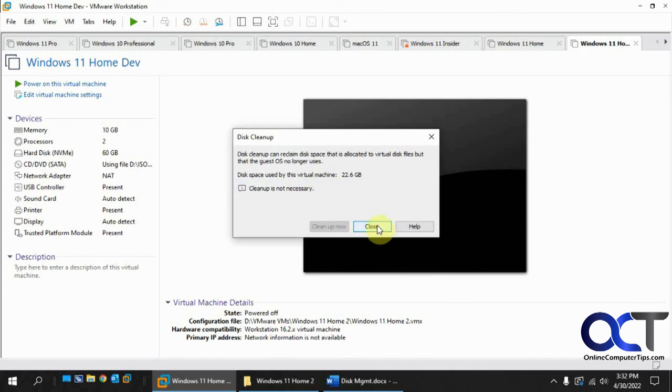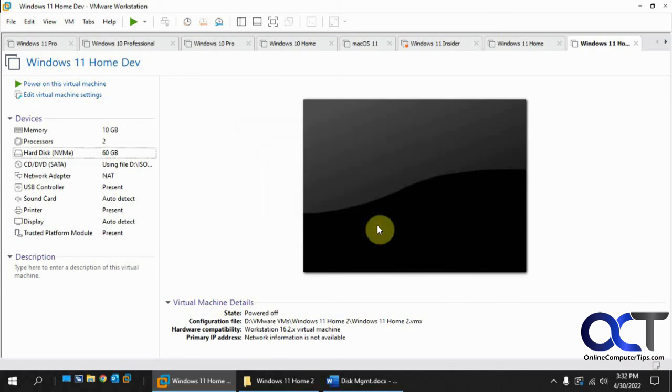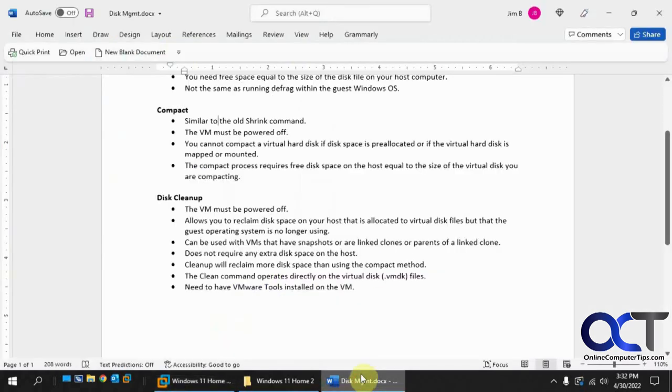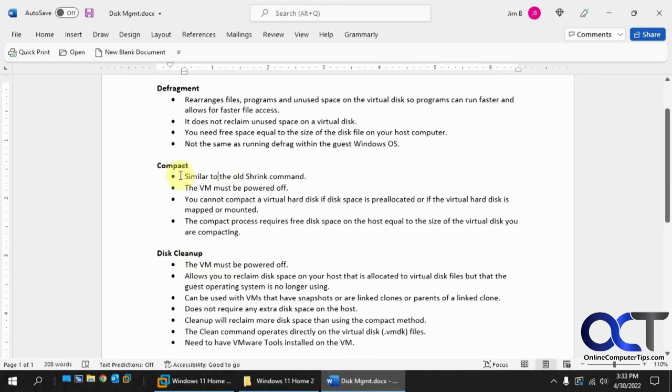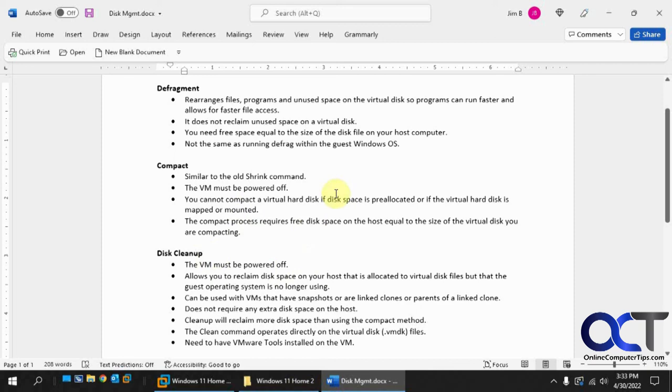So you could play around with these three methods. The defrag is not going to get you any free space, but you'll get your stuff running quicker. Then you could decide if you want to compact or clean up, do one compact one time and then clean up the next time and just kind of keep your VMDK file sizes under control. All right. Thanks for watching and be sure to subscribe.